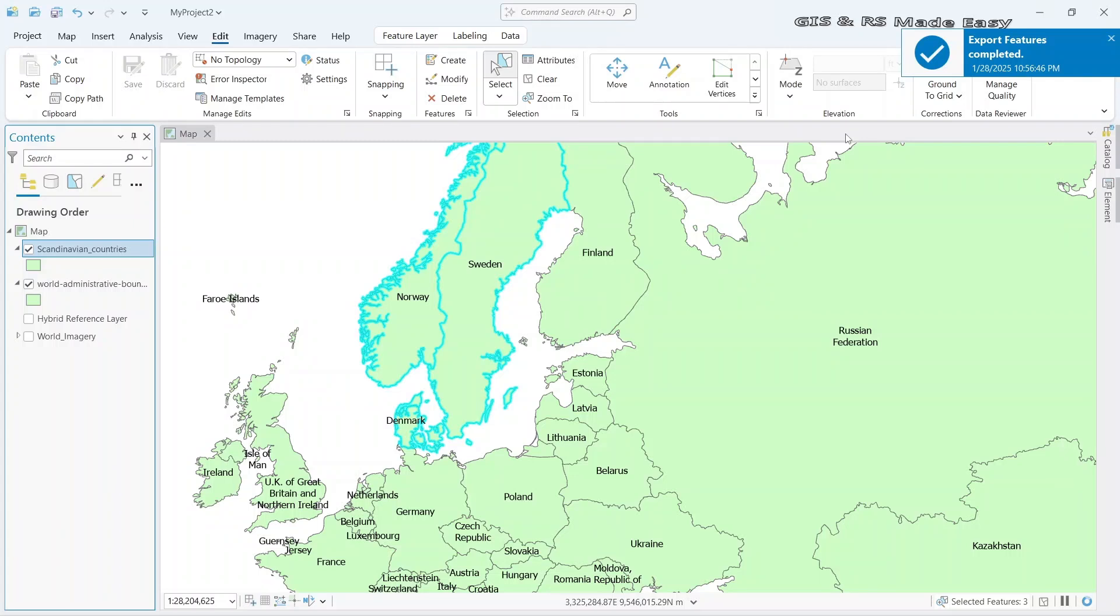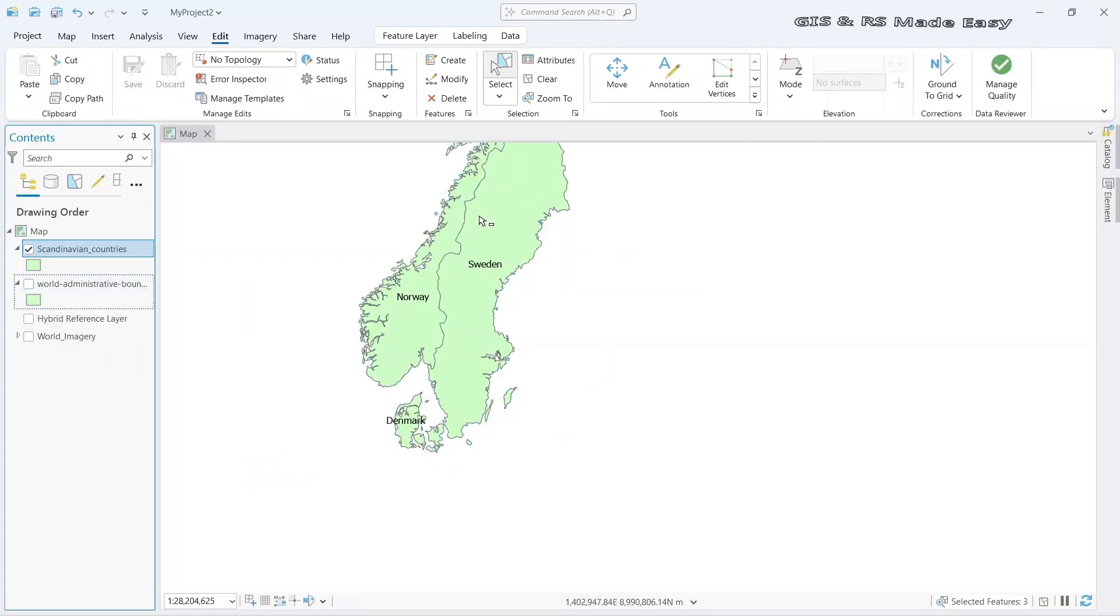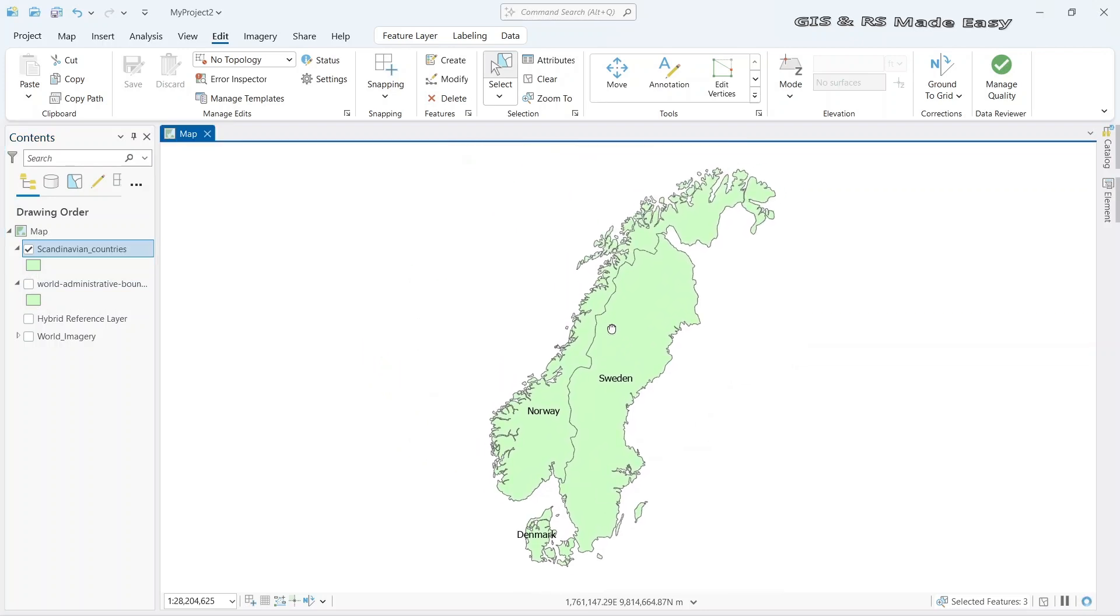Export feature completed. Now if we turn off our world administrative boundary, we can see that our Scandinavian countries have been imported to our map.